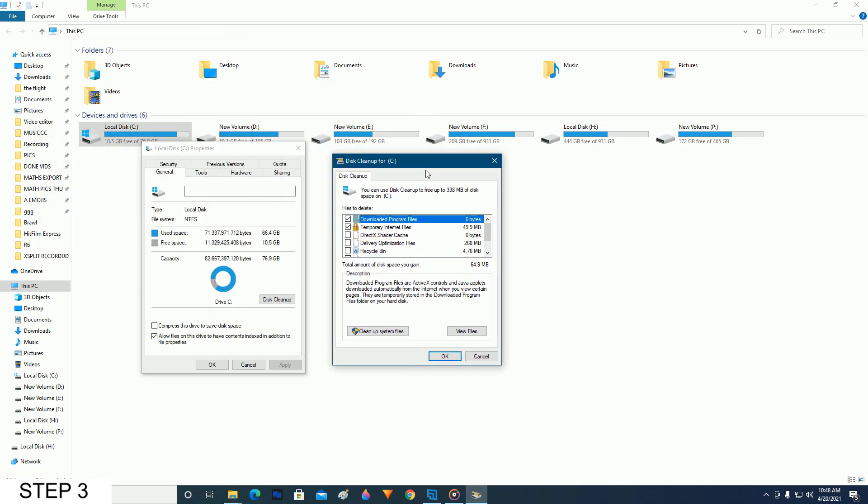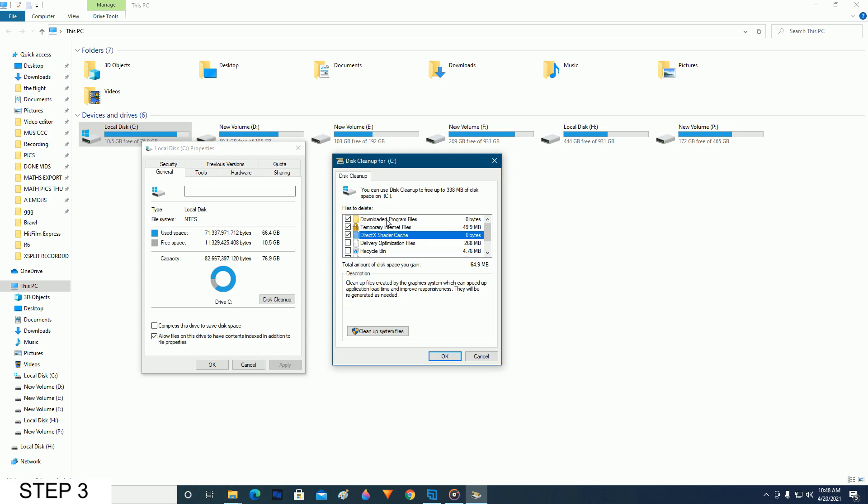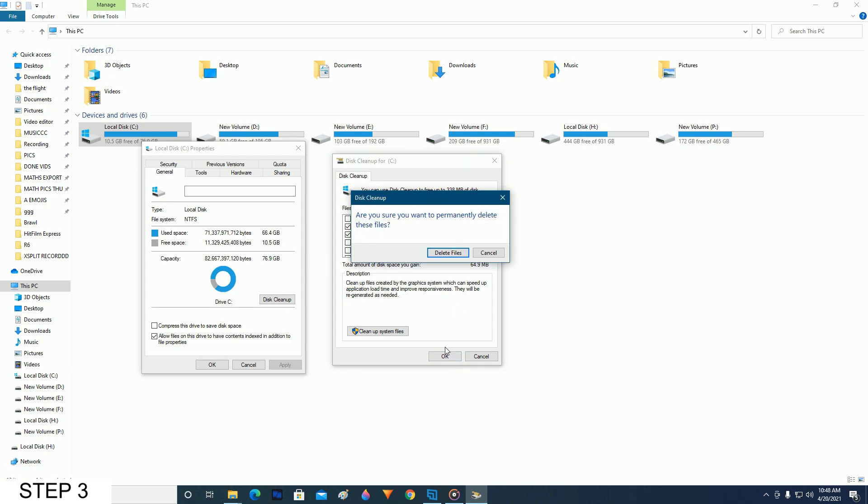So after that, this window will pop up. Make sure that you have selected the DirectX shader cache, and make sure that you have not selected the downloaded program files because you don't want to delete your program files which you have downloaded. So now just make sure that DirectX shader cache has been ticked and click OK, and then click on delete files.